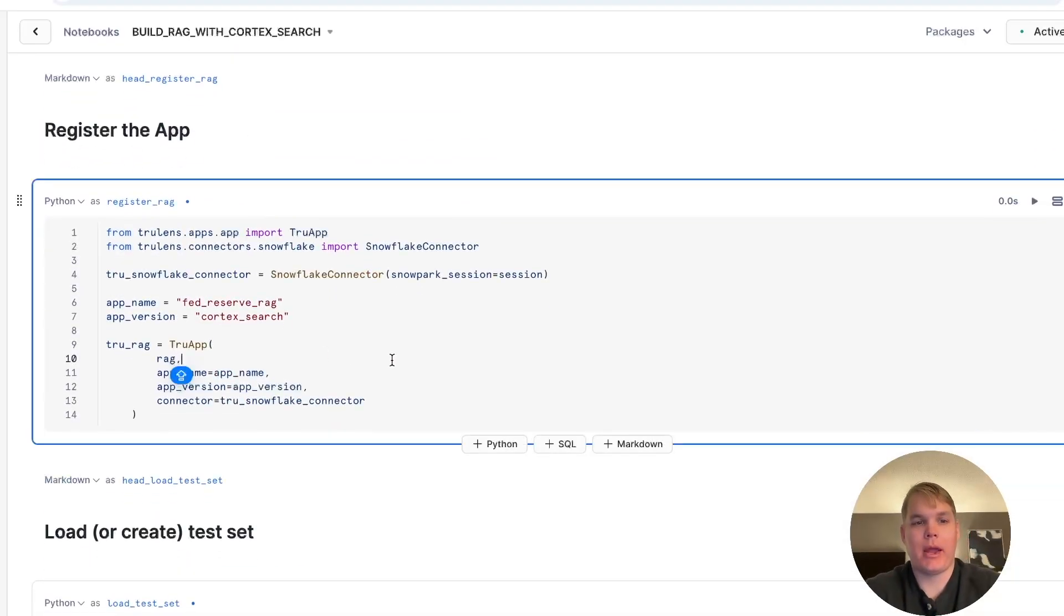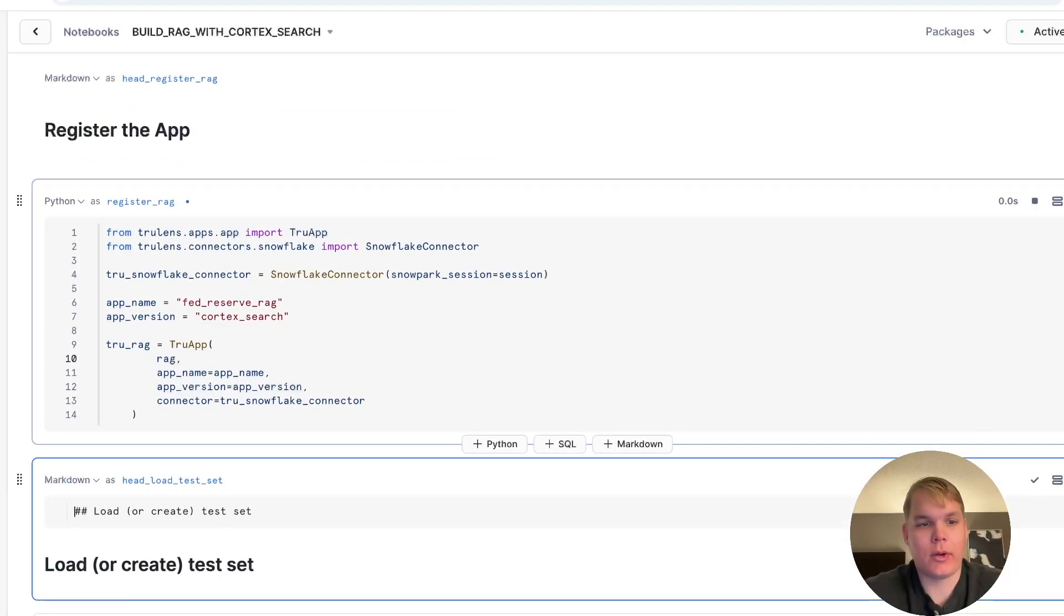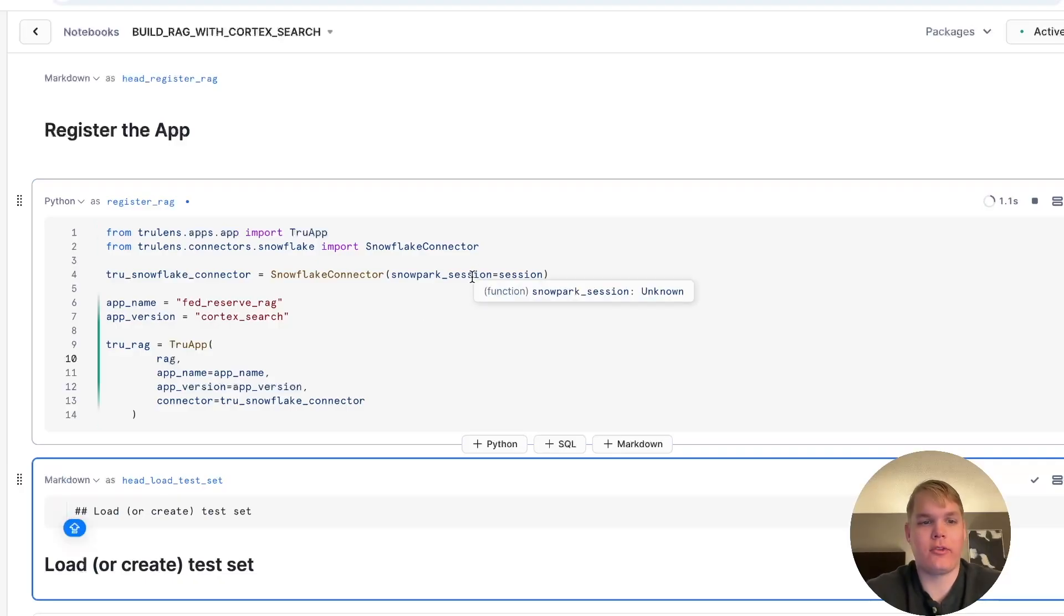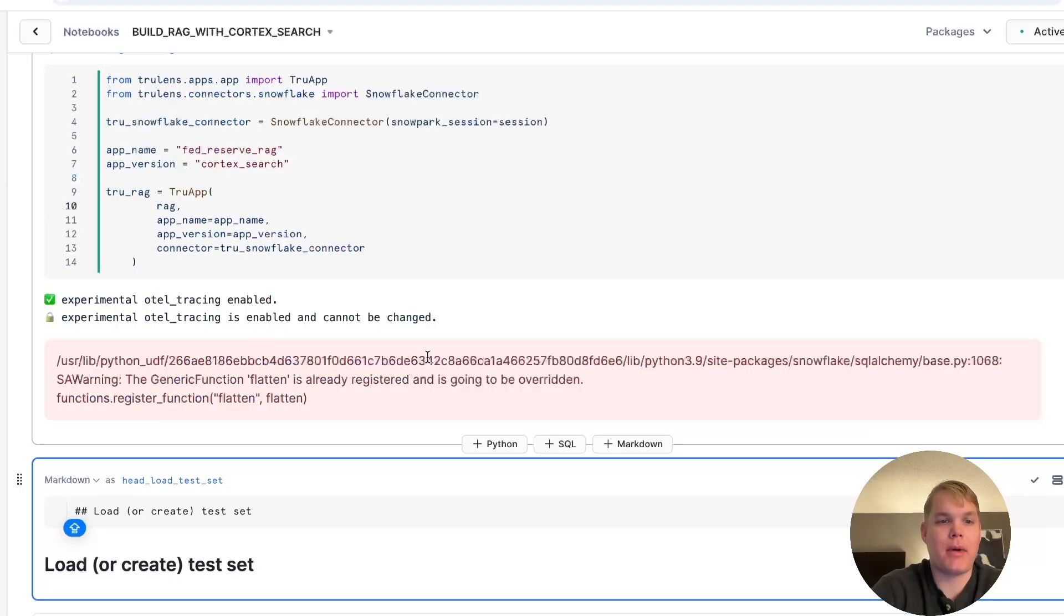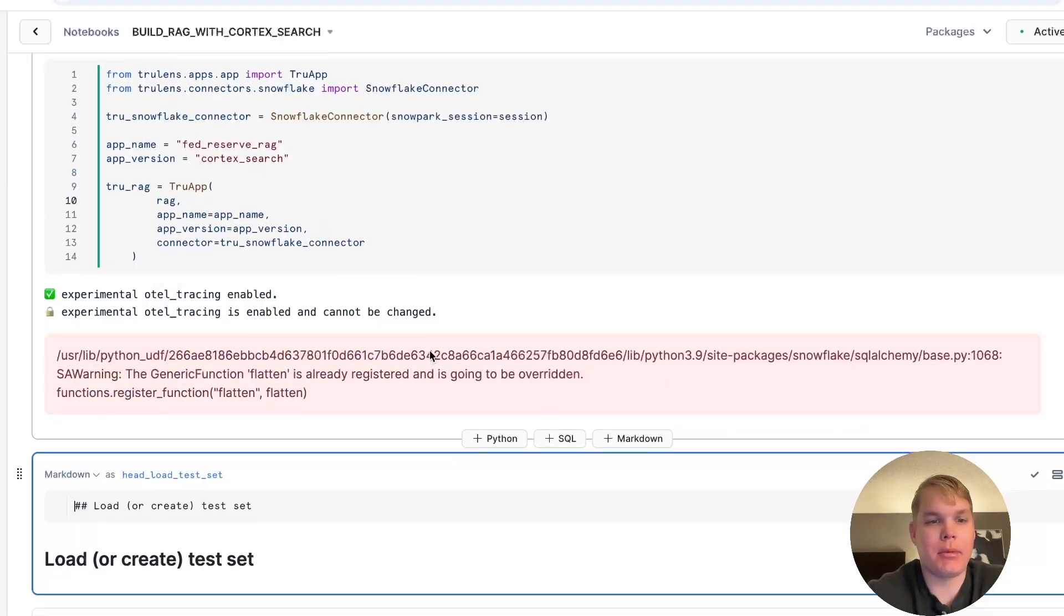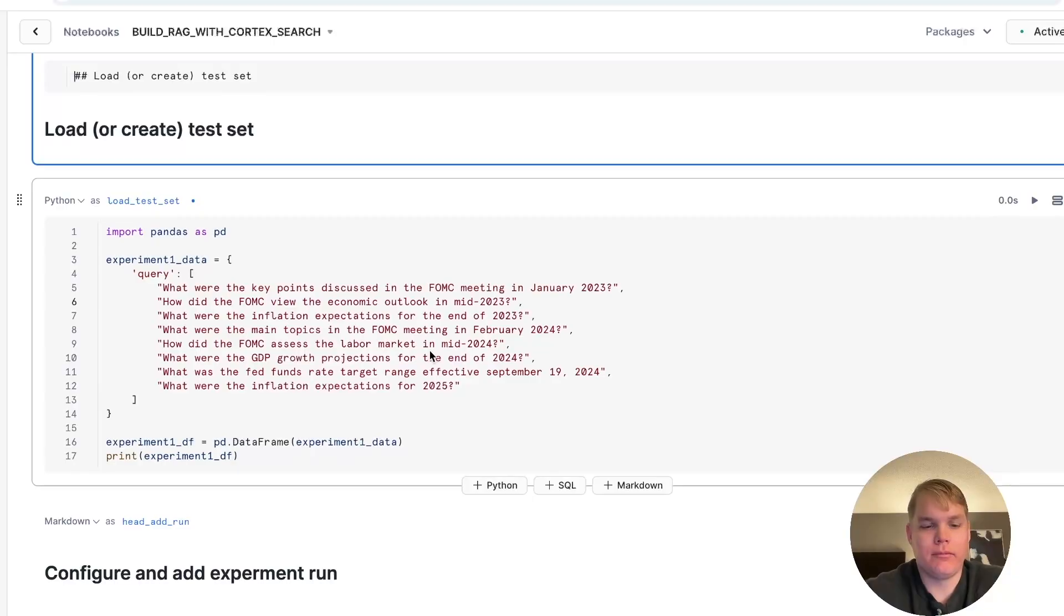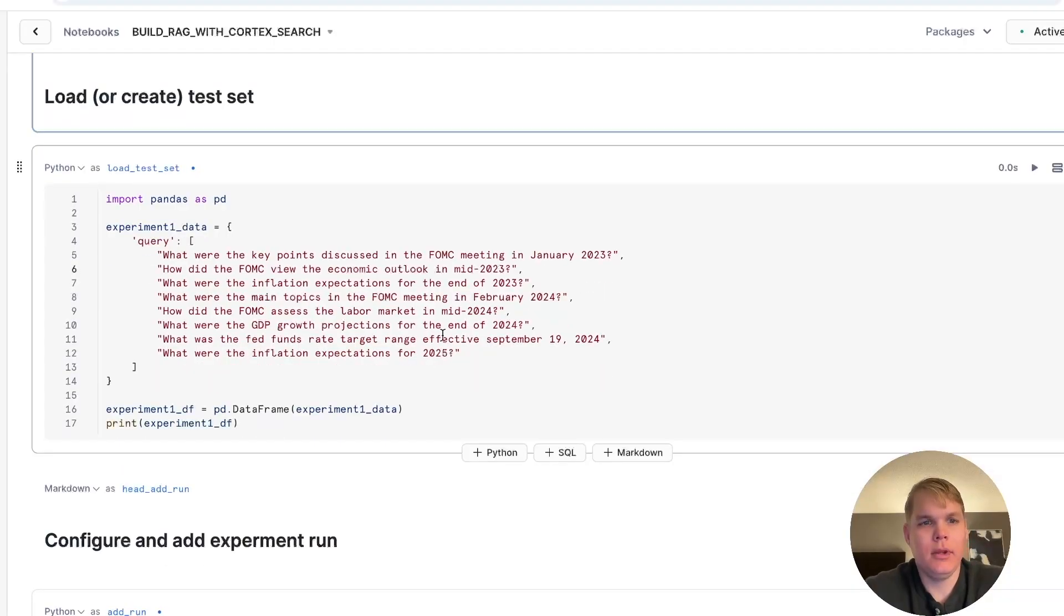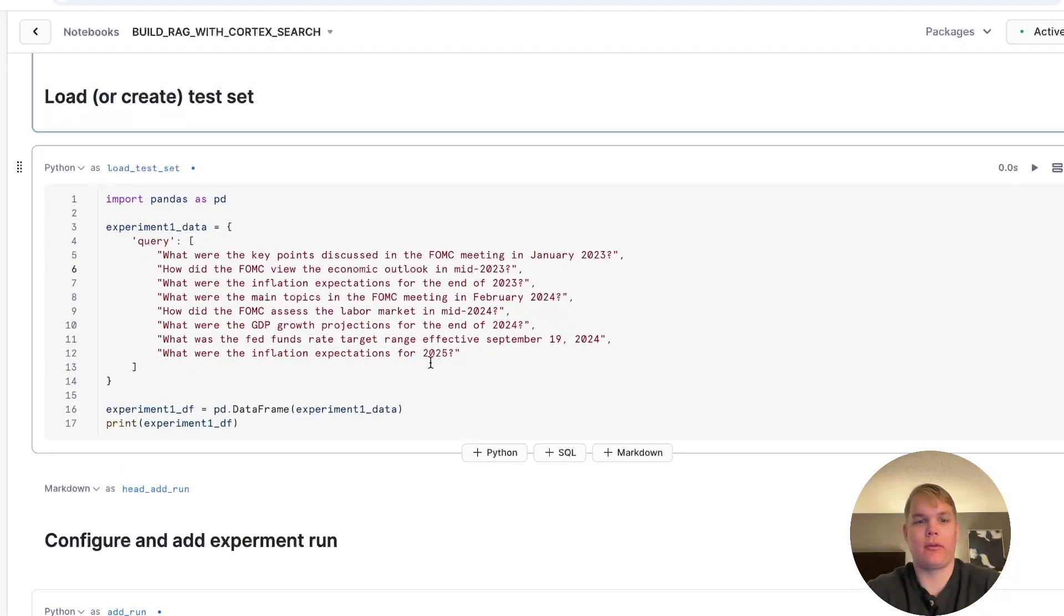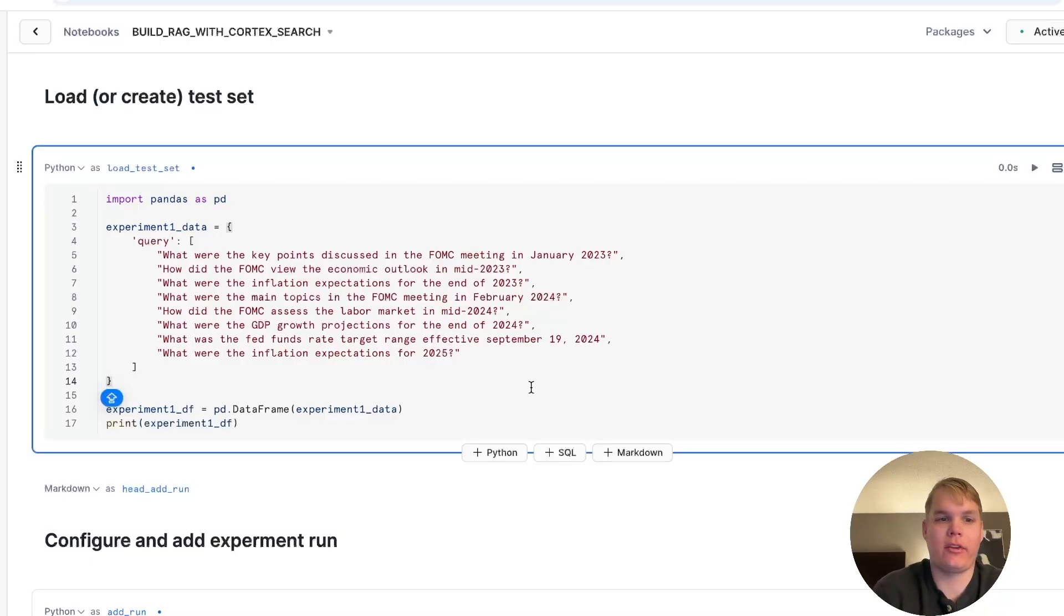Once I've set up my app, now I can register an application version. This means I can set metadata like an application name and version. So I can track and compare different versions of my application over time as I improve it.